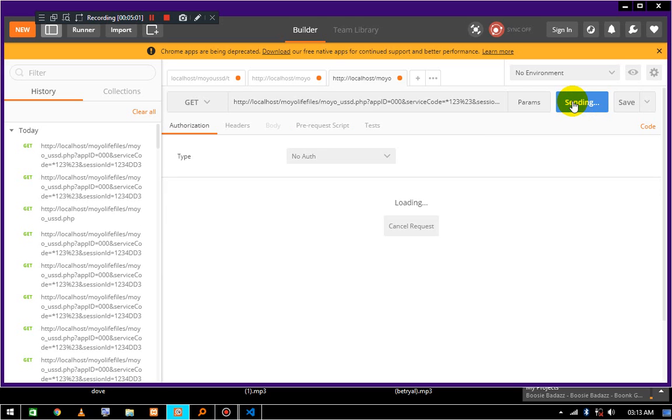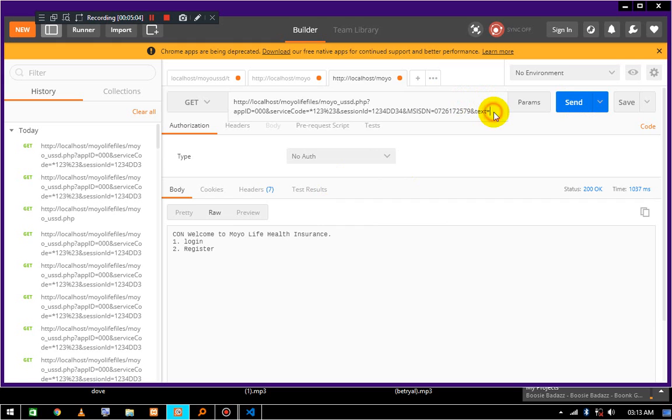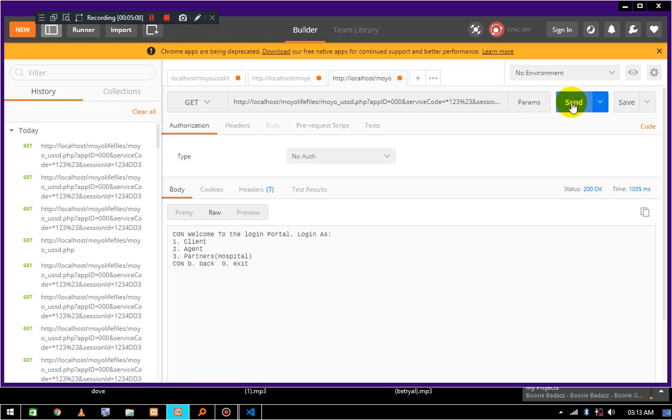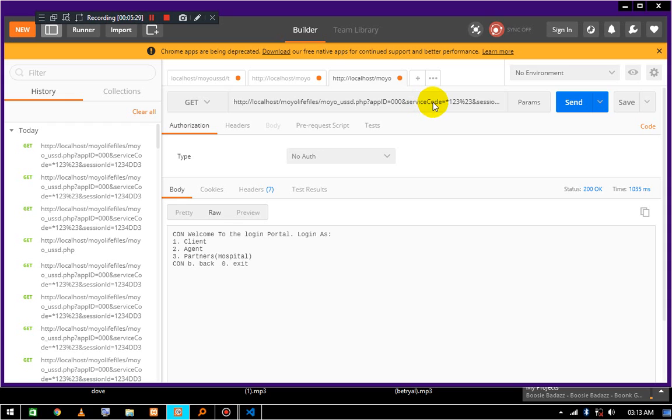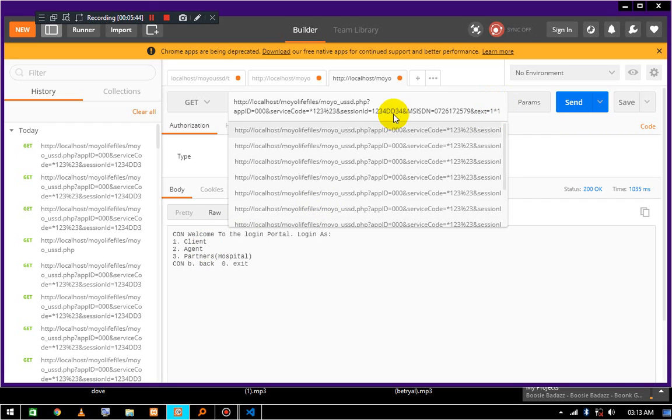Let's go to the home page. Let's go to login now. Login is option one, so the user would respond with one and it would bring them to this login portal where they have to login as a client, agent, or partner. I've removed admin login here because the admins need to access this from a computer or something. Let's choose client login one.